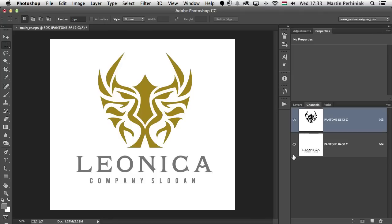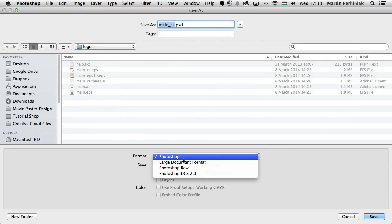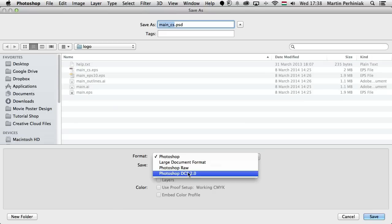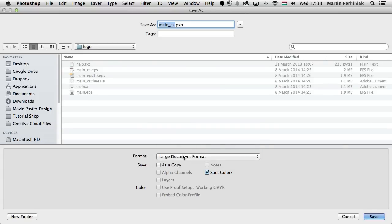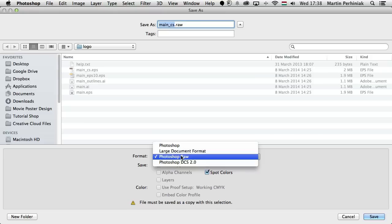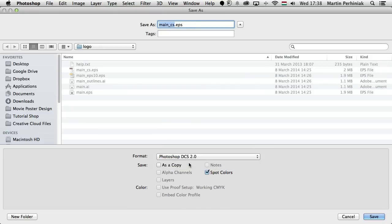Once you have everything set up, you can save your file. It's good to know which file formats support spot channels. A Photoshop document can save spot channels, and you can also save into the DCS 2.0 file format. You can also use large document format or even Photoshop RAW, but I would recommend using either Photoshop or DCS 2.0. In case you have your original CMYK channels, you can also save into TIFF file format.